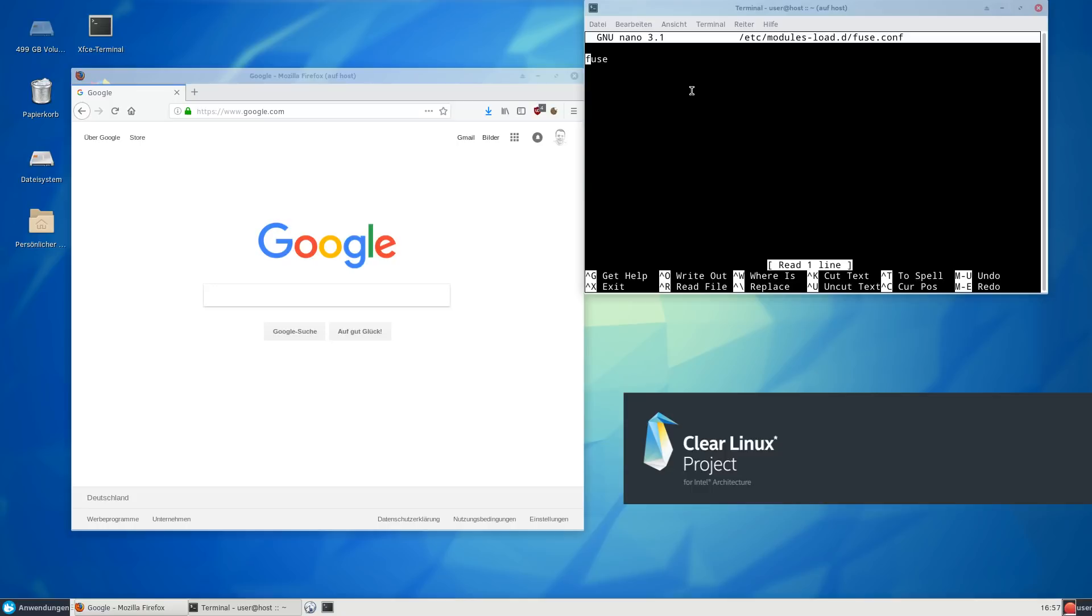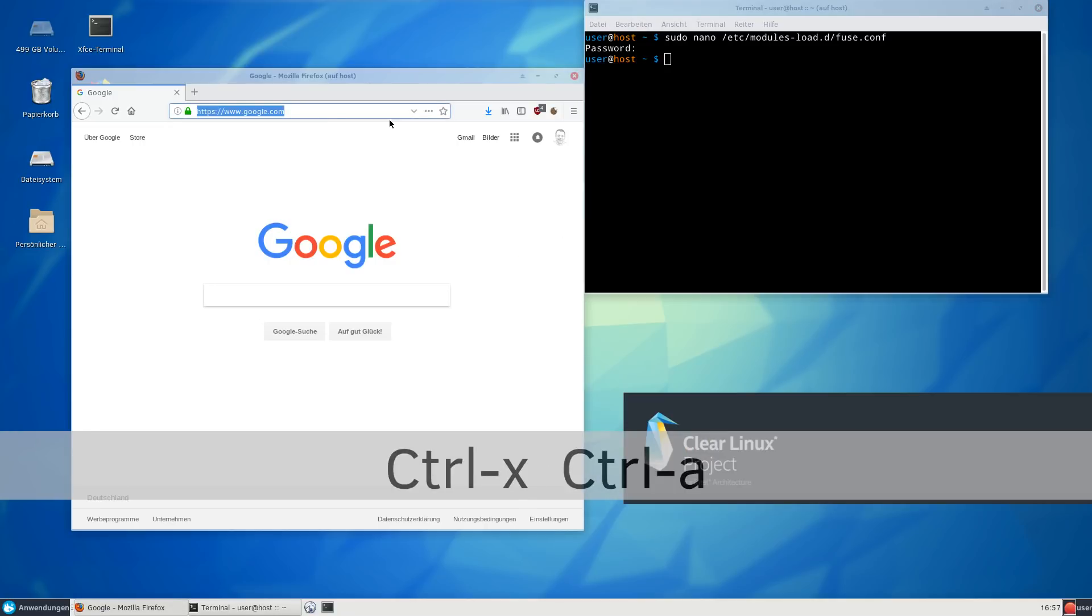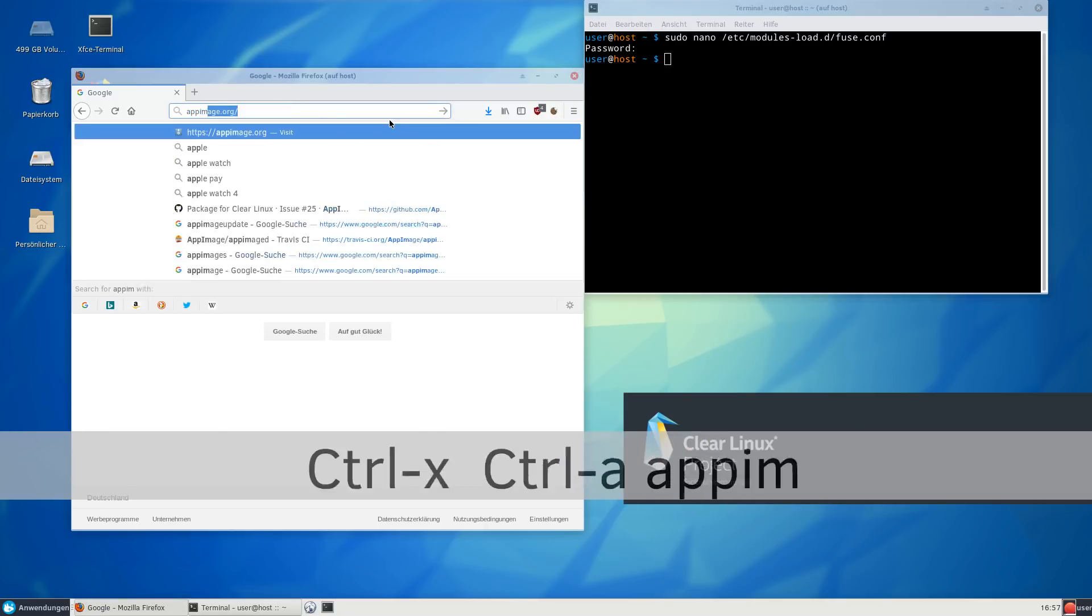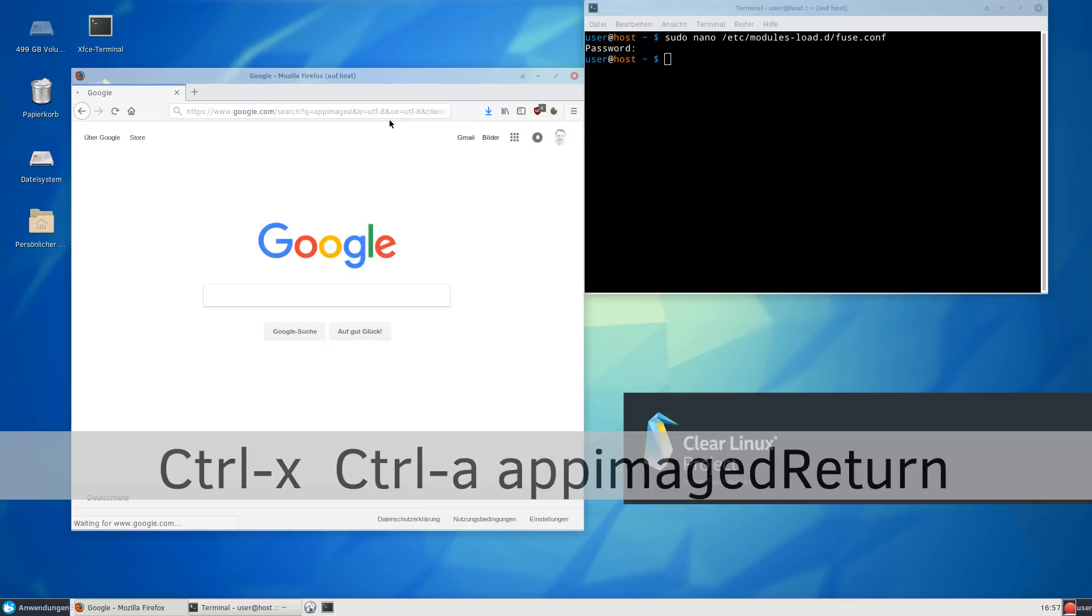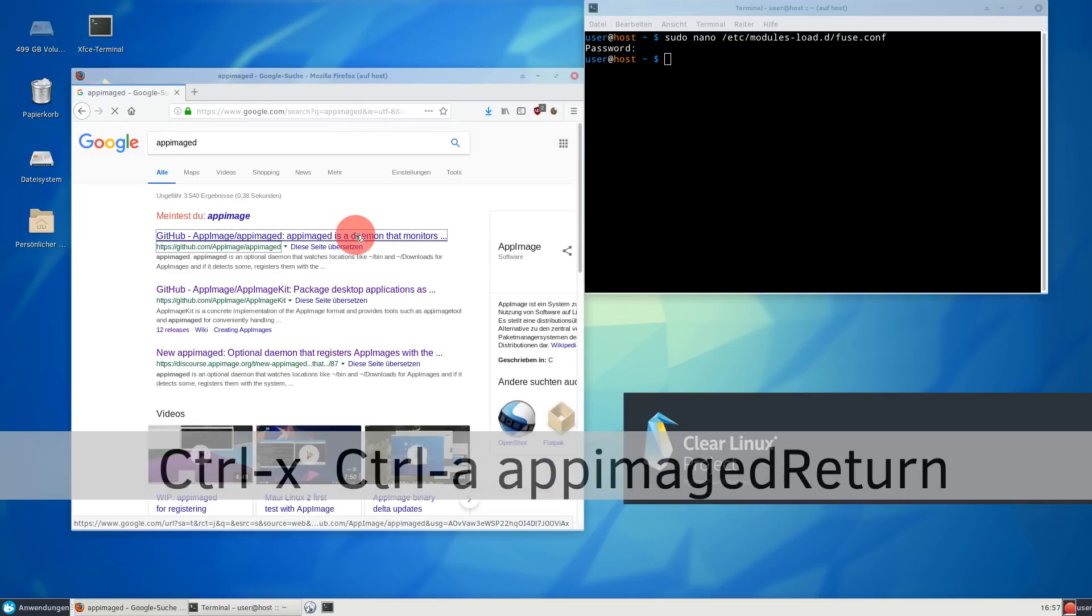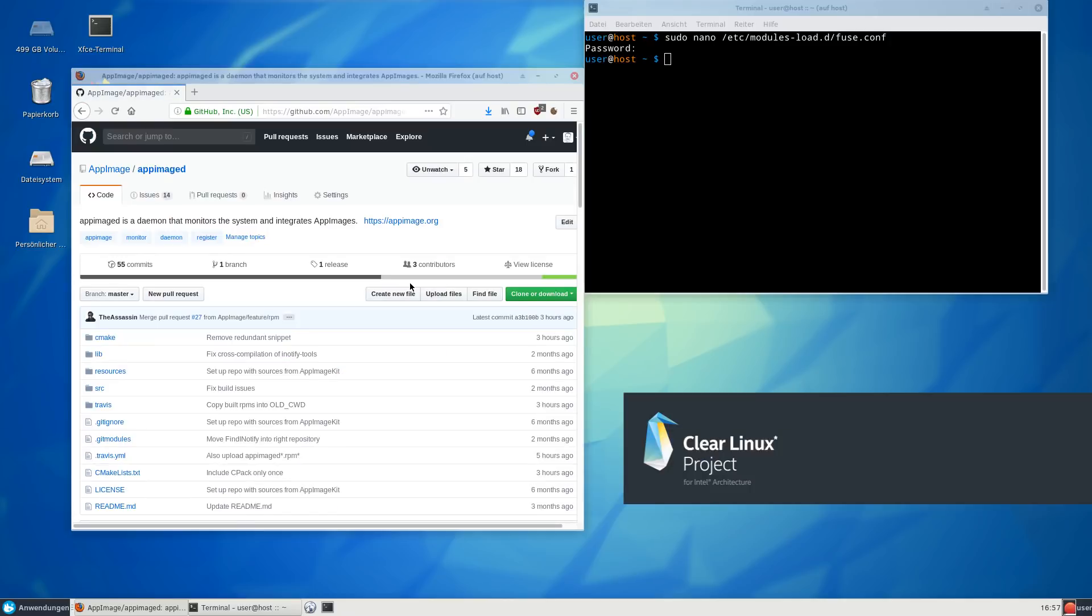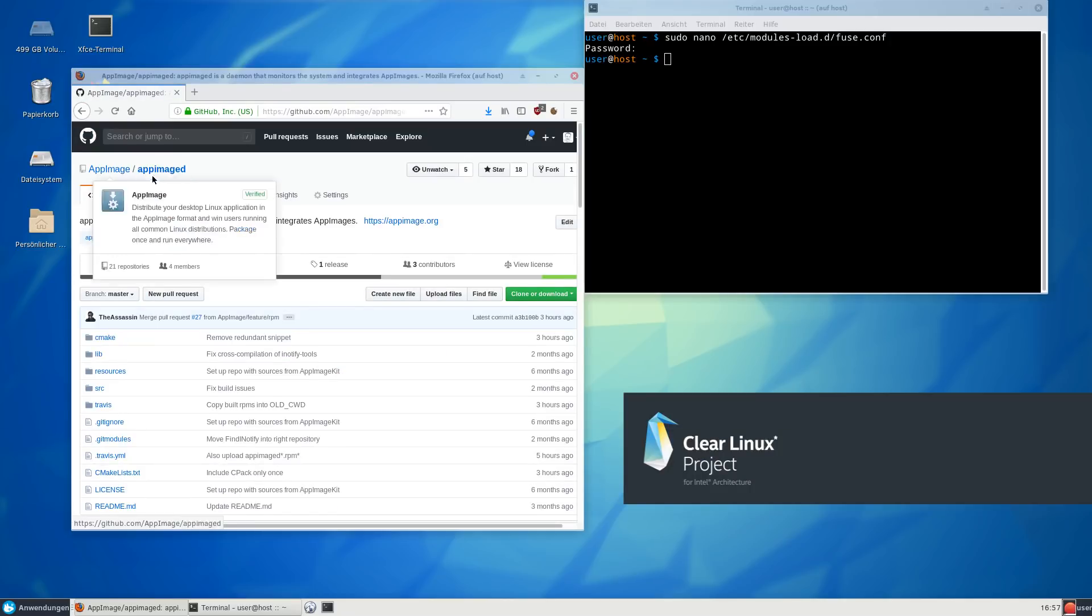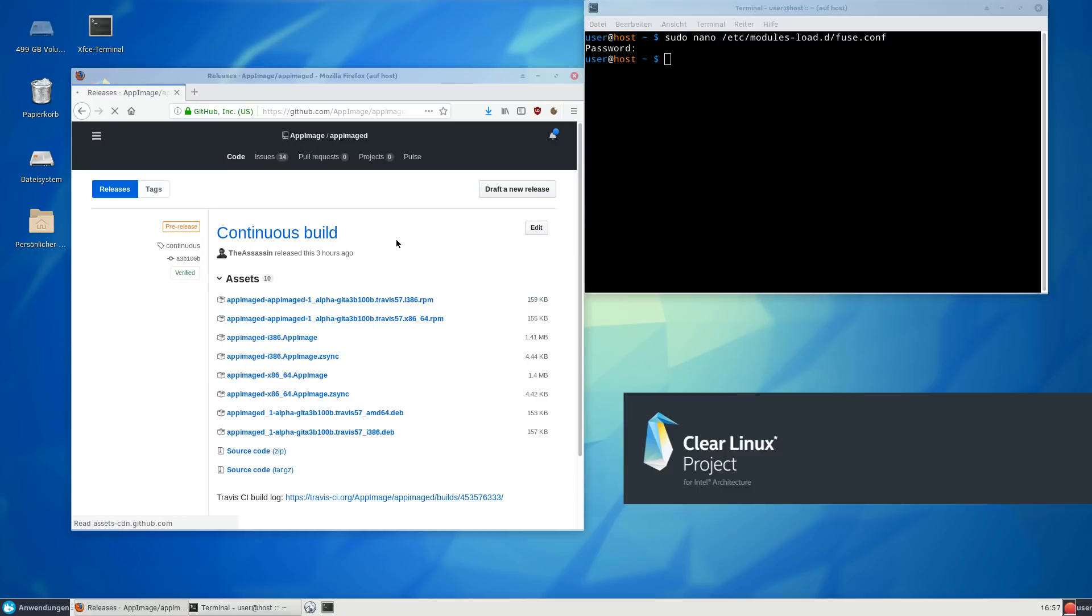Once you have done this, you can install the optional app-imaged daemon. Let's download it right from GitHub. The project is called app-imaged, and here under releases you will find the app-imaged AppImage. It comes as an AppImage itself, so we're eating our own dog food.